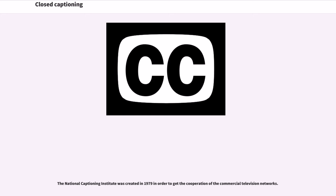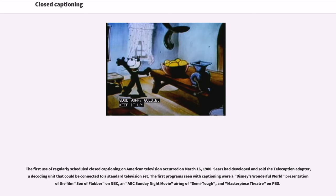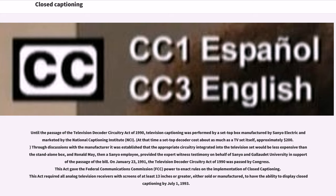The National Captioning Institute was created in 1979 to get the cooperation of the commercial television networks. The first use of regularly scheduled closed captioning on American television occurred on March 16, 1980. Sears had developed and sold the Telecaption Adapter, a decoding unit that could be connected to a standard television set. The first captioned programs were a Disney's Wonderful World presentation of Son of Flubber on NBC, an ABC Sunday night movie airing of Semi-Tough, and Masterpiece Theater on PBS. Until the passage of the Television Decoder Circuitry Act of 1990, television captioning was performed by a set-top box manufactured by Sanyo Electric and marketed by the National Captioning Institute.